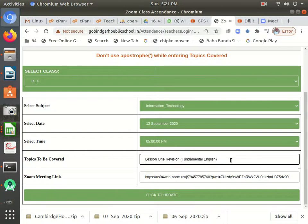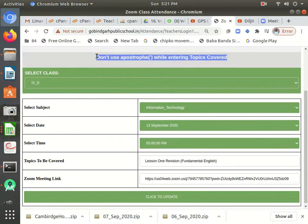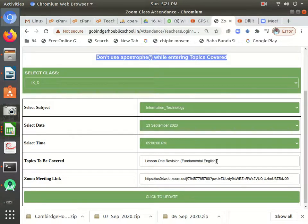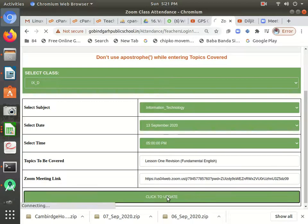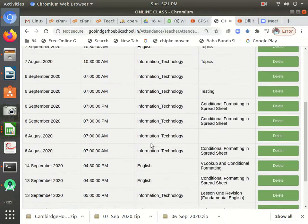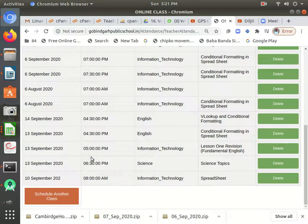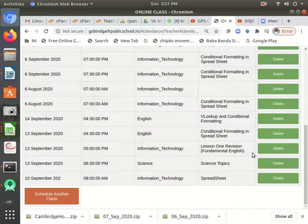Keep in mind while entering the topics to be covered: do not use any apostrophe. It has been specially noted — do not use an apostrophe while entering topics covered. Then click 'Update.' You can check your class here — I just scheduled this class: 13th, 5:00 p.m., Information Technology, Lesson 1 Revision of Fundamentals. This class has been scheduled.